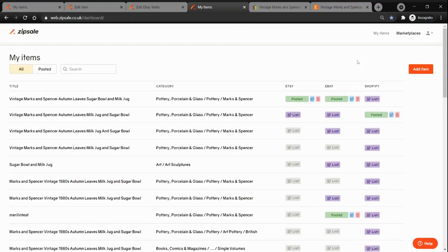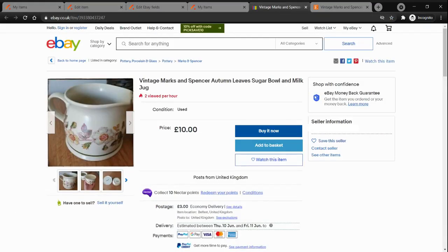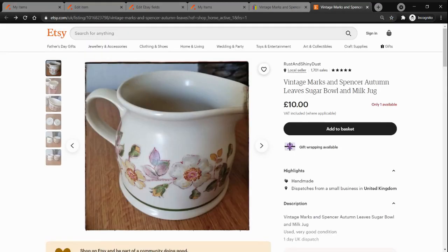Once you are done with listing your items, you can go back to the dashboard and click on link to item buttons. You will be able to see your items on eBay as well as on Etsy.